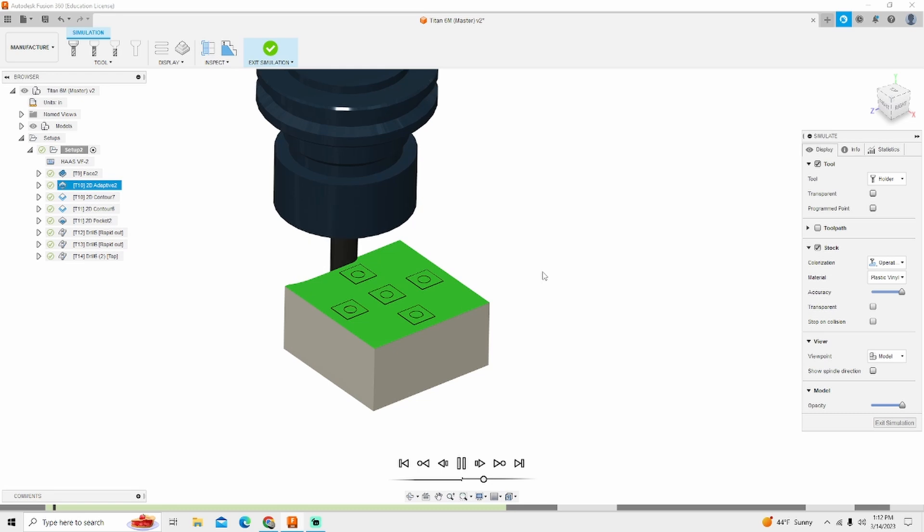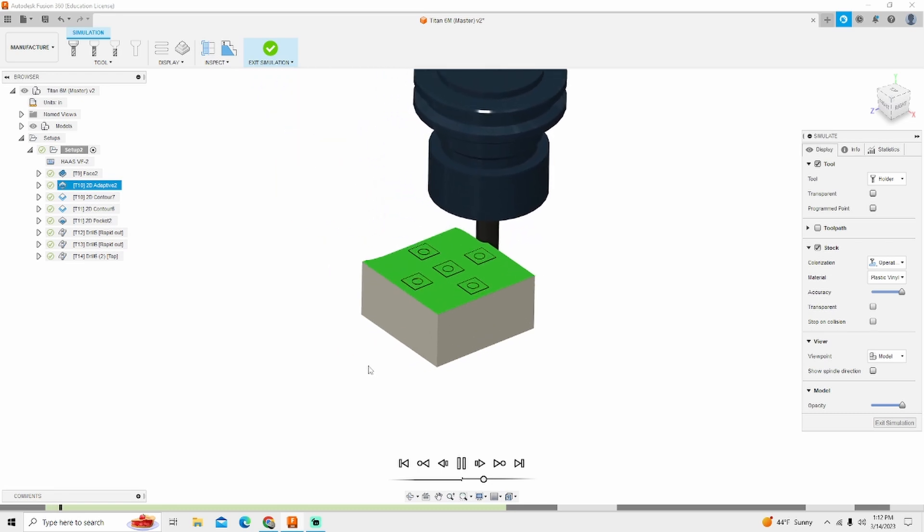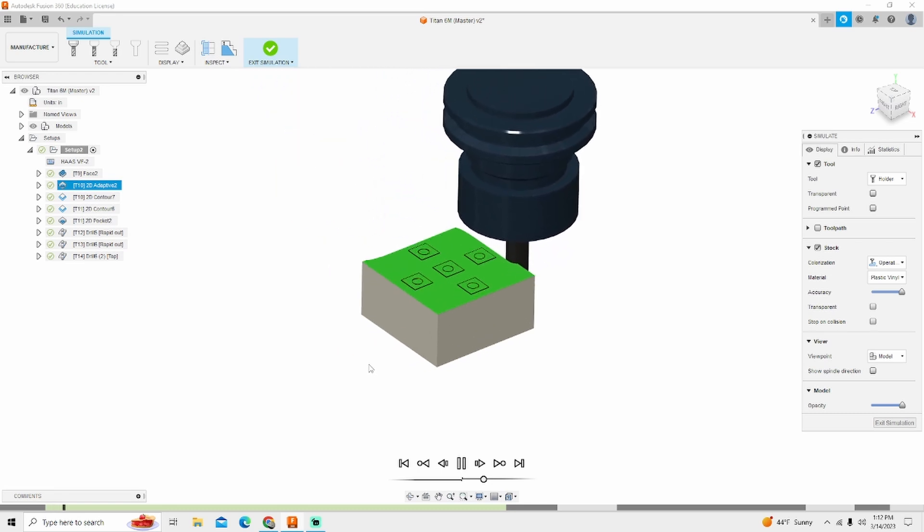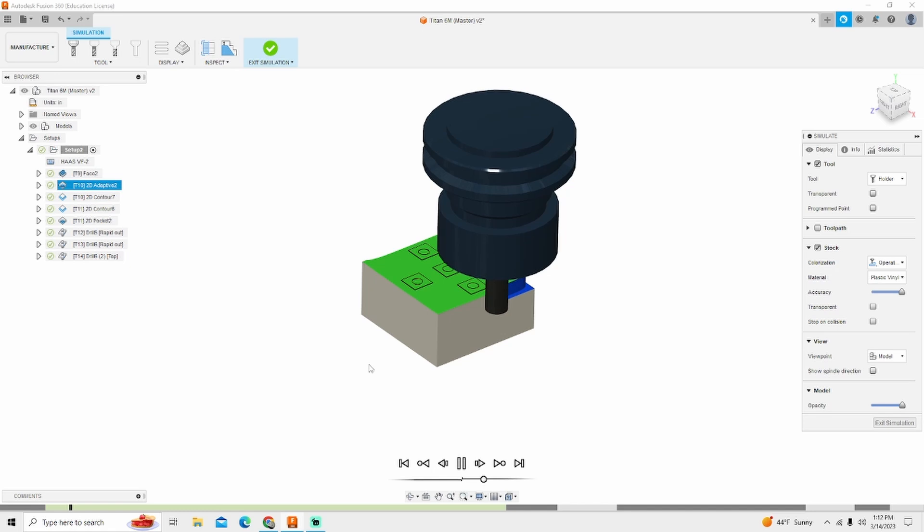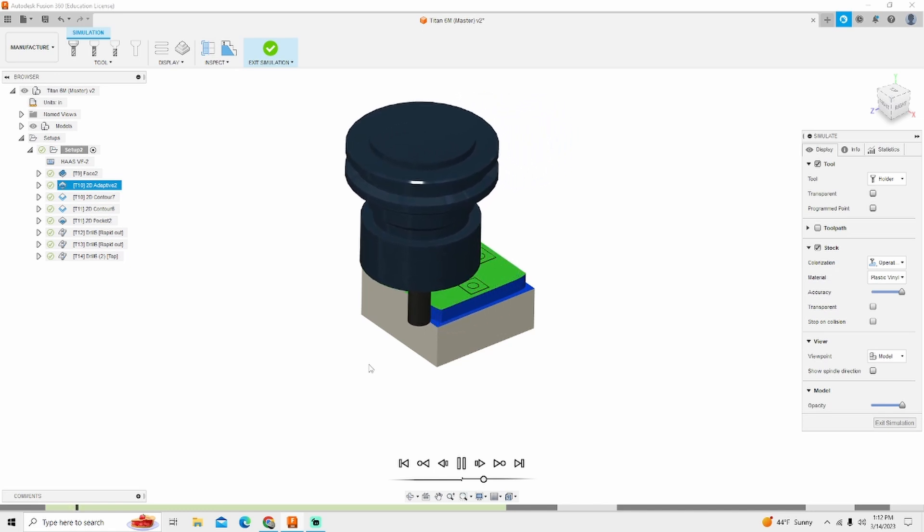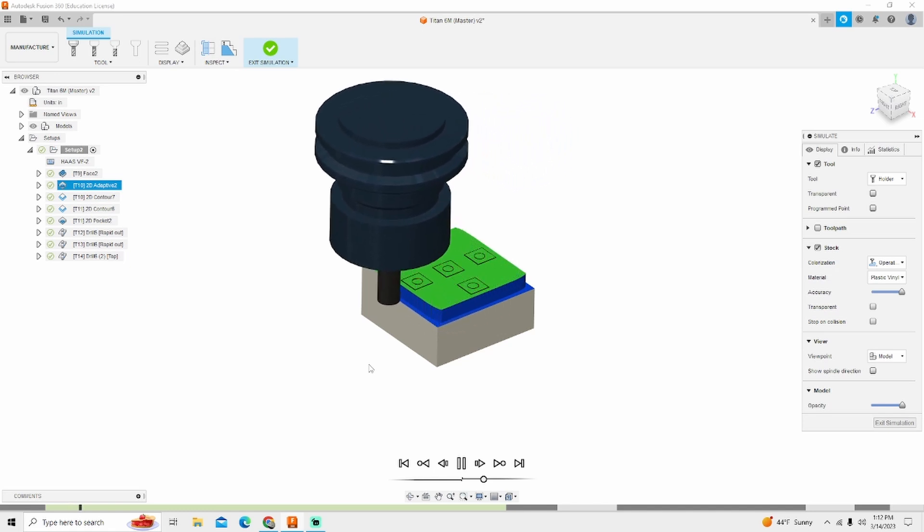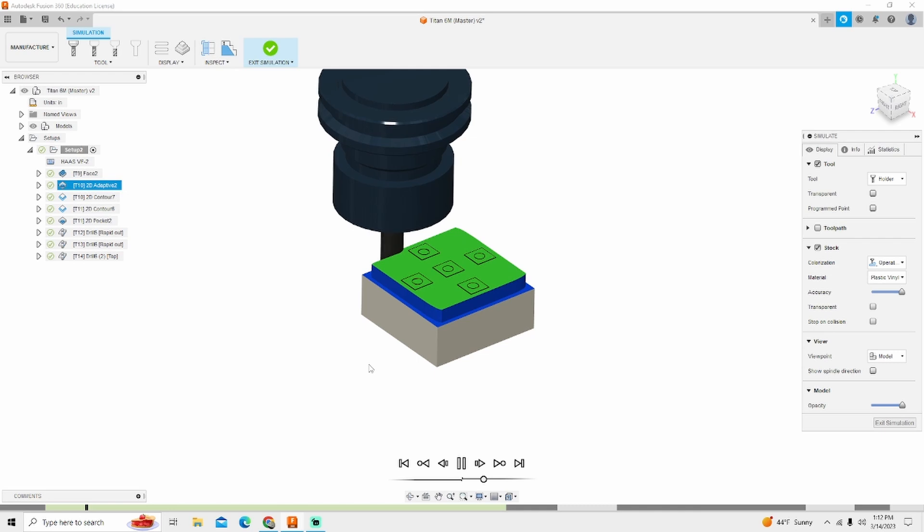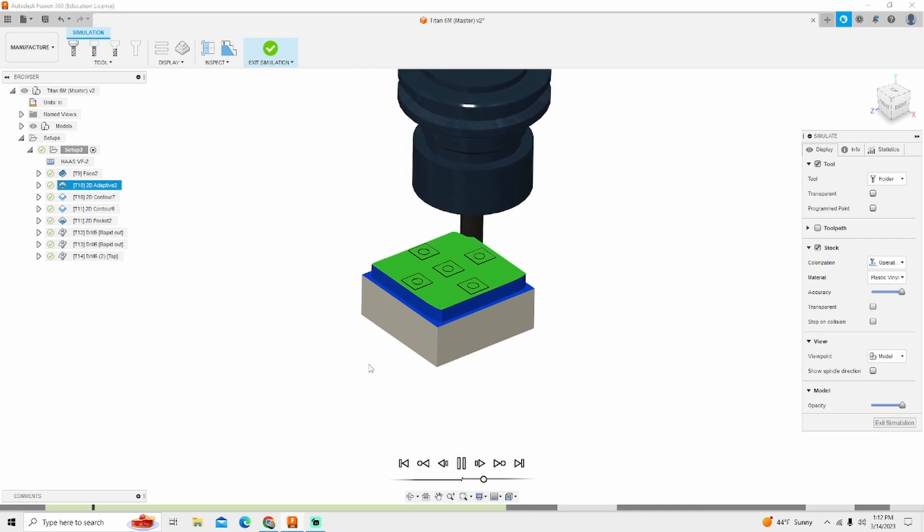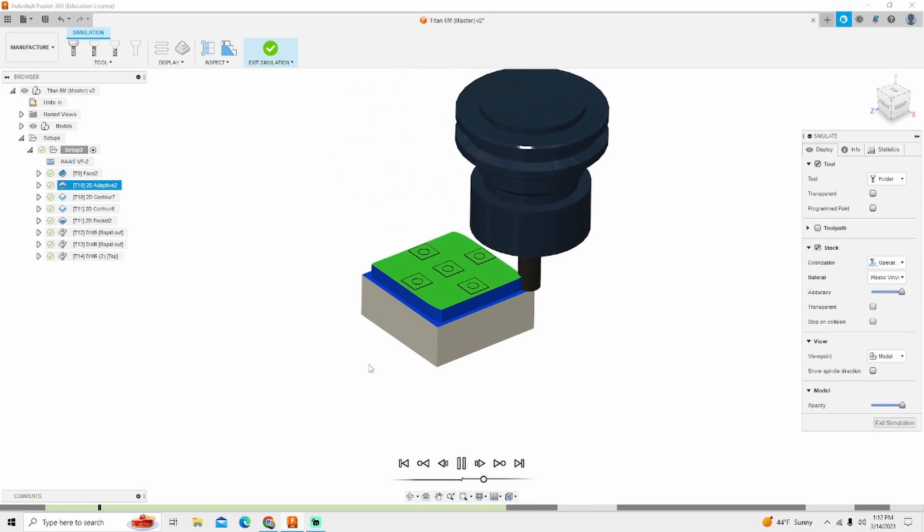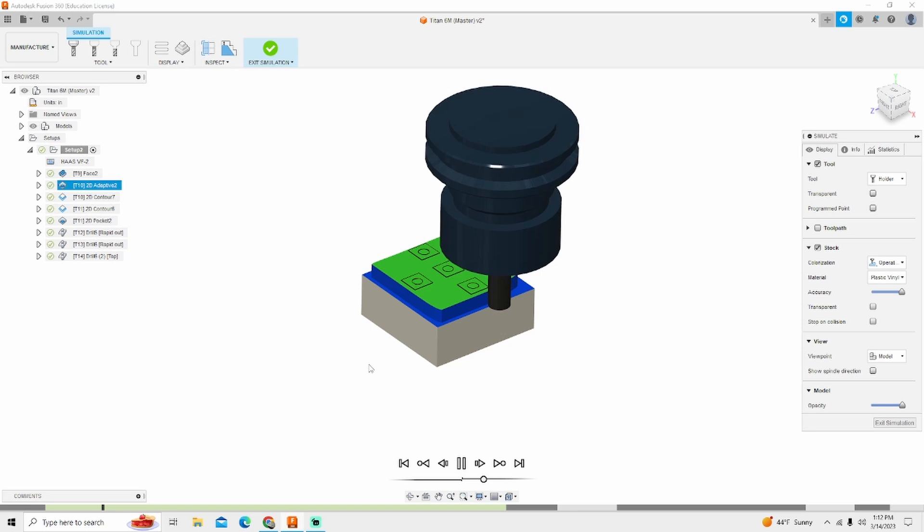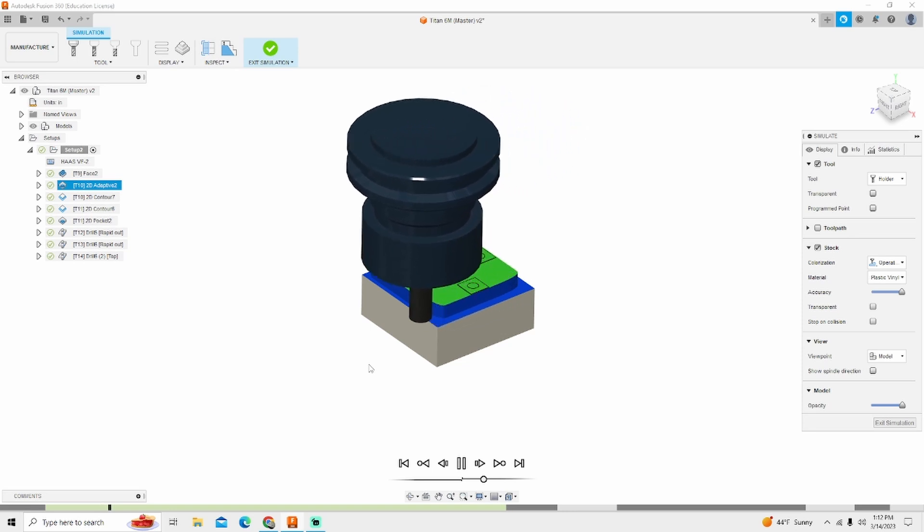We don't want to slam the end mill down into a part, not that deep anywhere. If it was five or 10 thousands, we would live with it. But on this part right here, being about 250 thousands deep, that's not going to do nothing but cause trouble and clog a flute of an end mill up regardless of whatever coating you're using. So there it is. That is the Titan M6 completely programmed and ready to run on our Haas VF2.